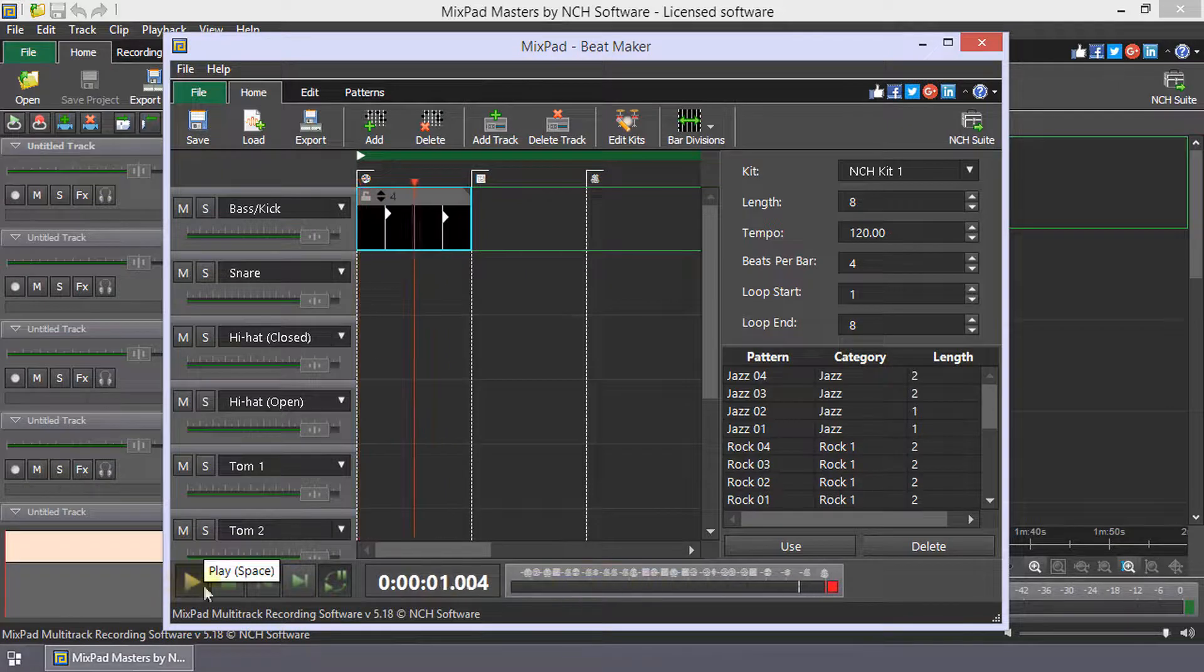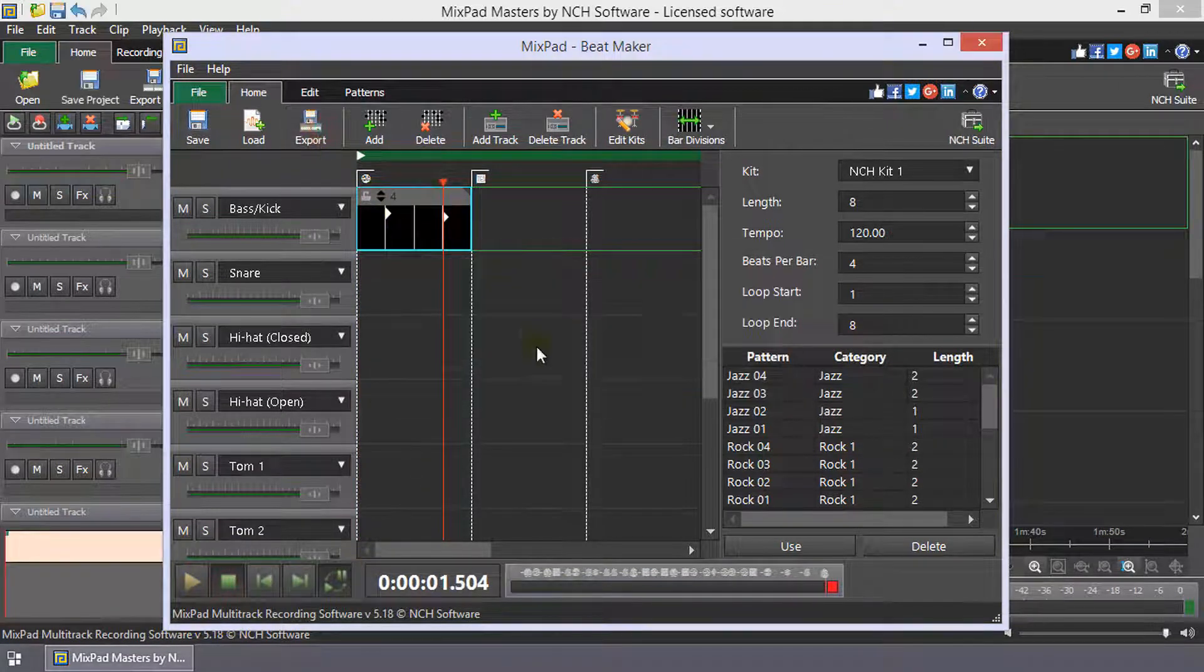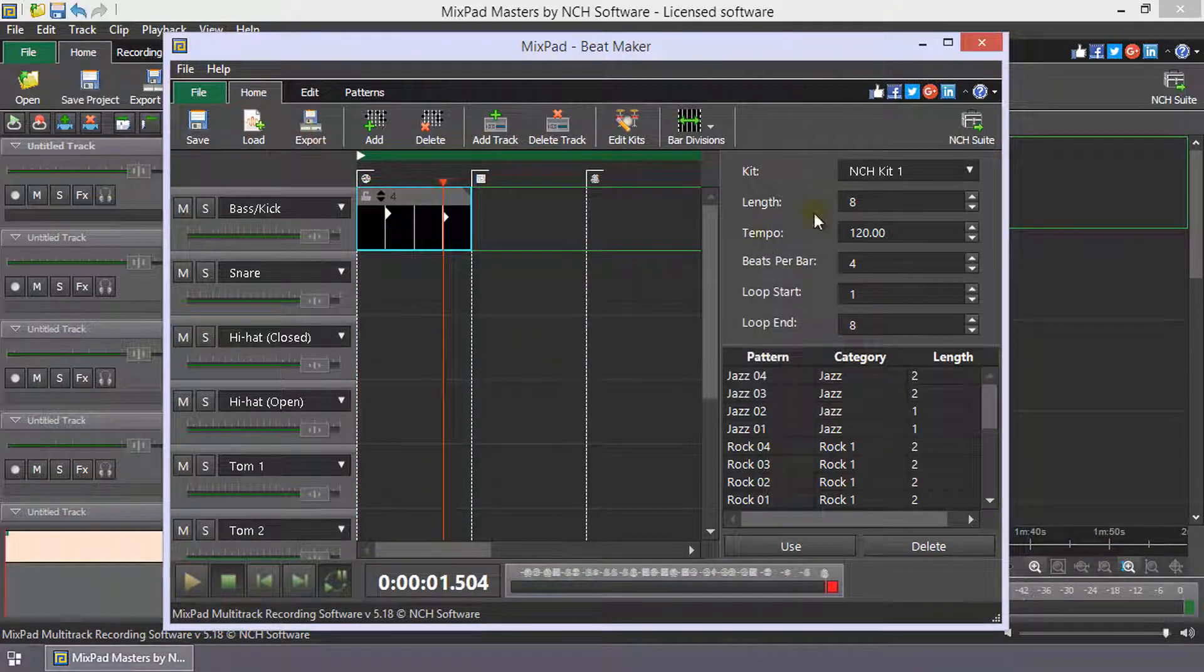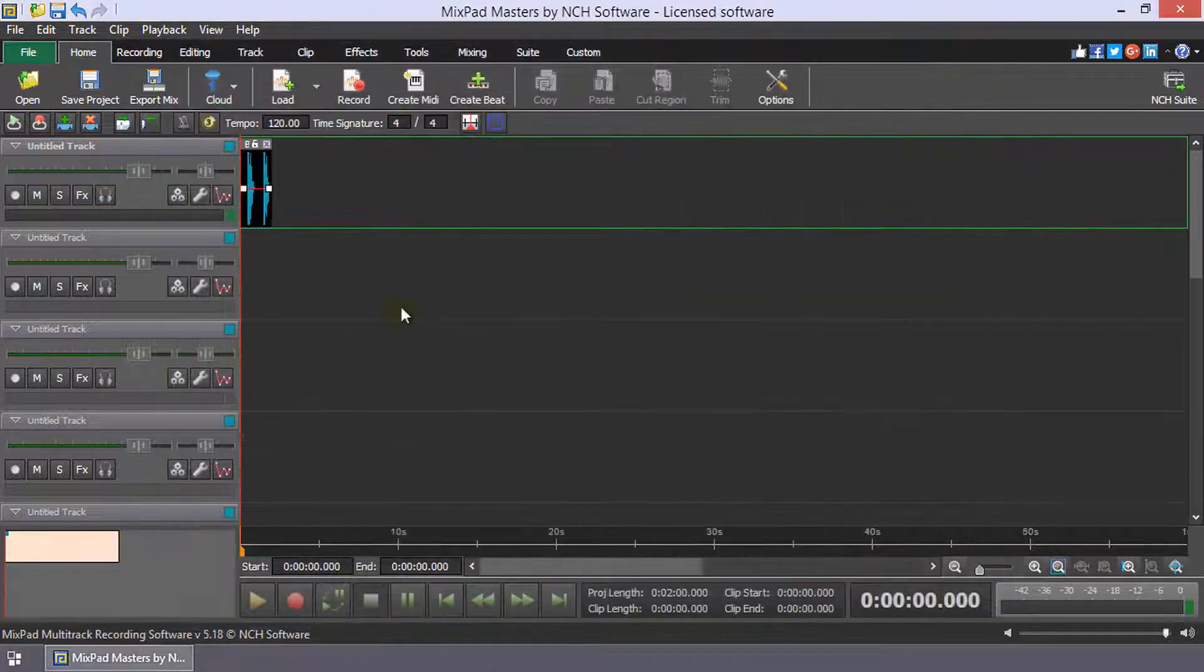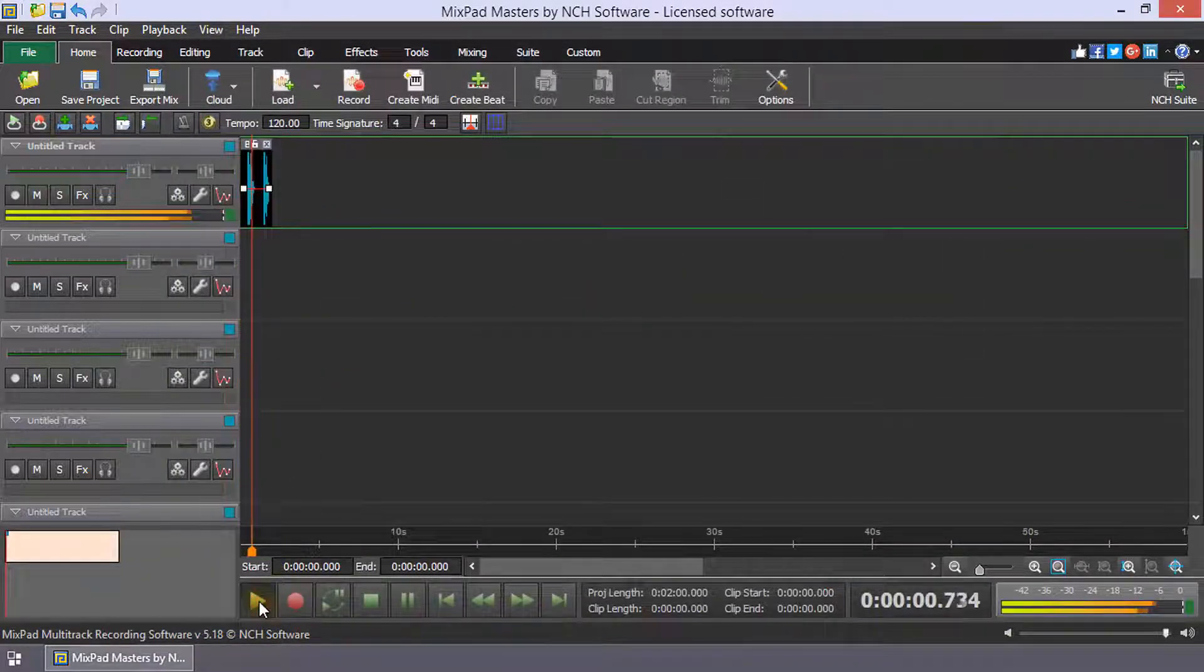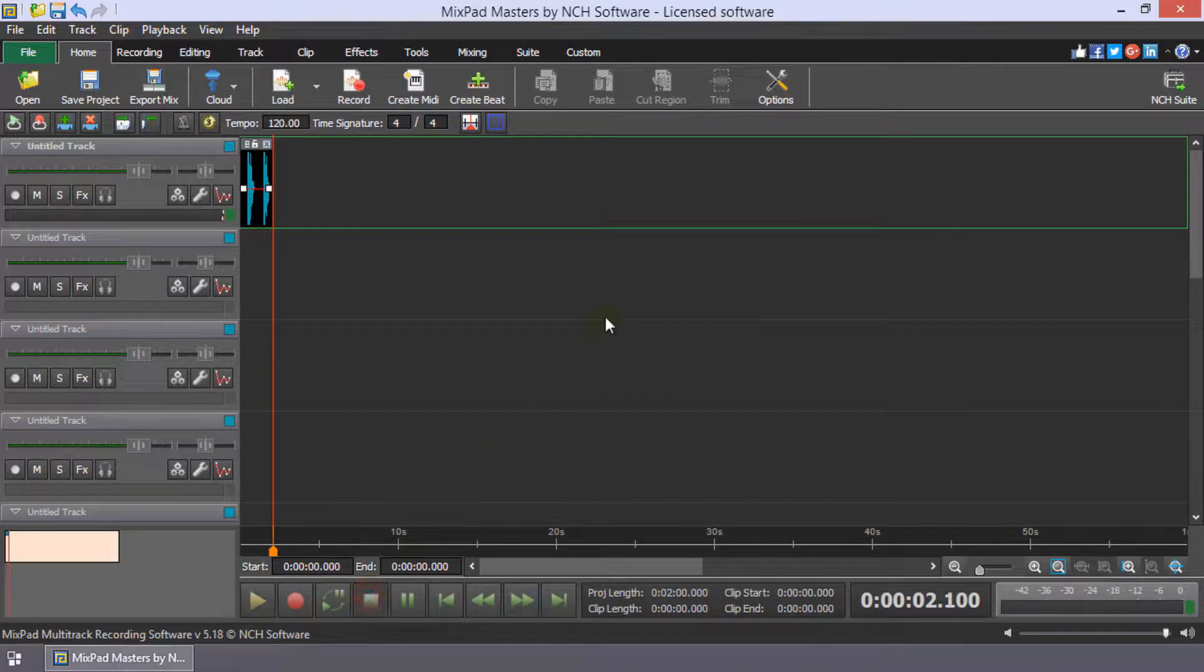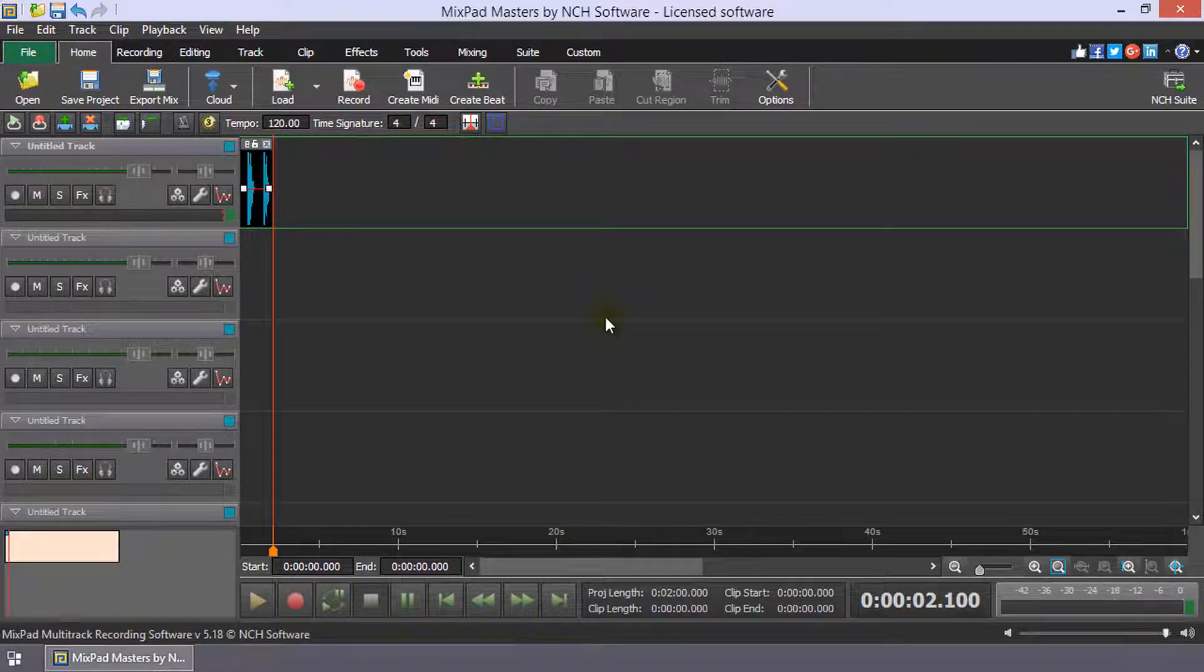To add your beat to a track in your mix, click the Export button. Close Beatmaker and your beat track will be on the first available track starting at the cursor position. Continue watching this tutorial for more details on using Beatmaker in Mixpad.